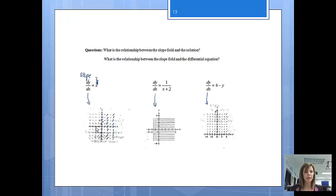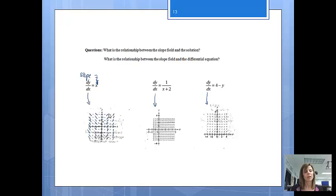Now let's look at negative 1. If I plug negative 1 in, all of my slopes would be negative 1. You'll notice each of those little lines drawn at x equals negative 1 have slopes of negative 1. And then going over to negative 2, each of those lines have slopes equal to negative 2. The biggest thing to notice is that the line at x equals 2 should be steeper than the line drawn at x equals 1.